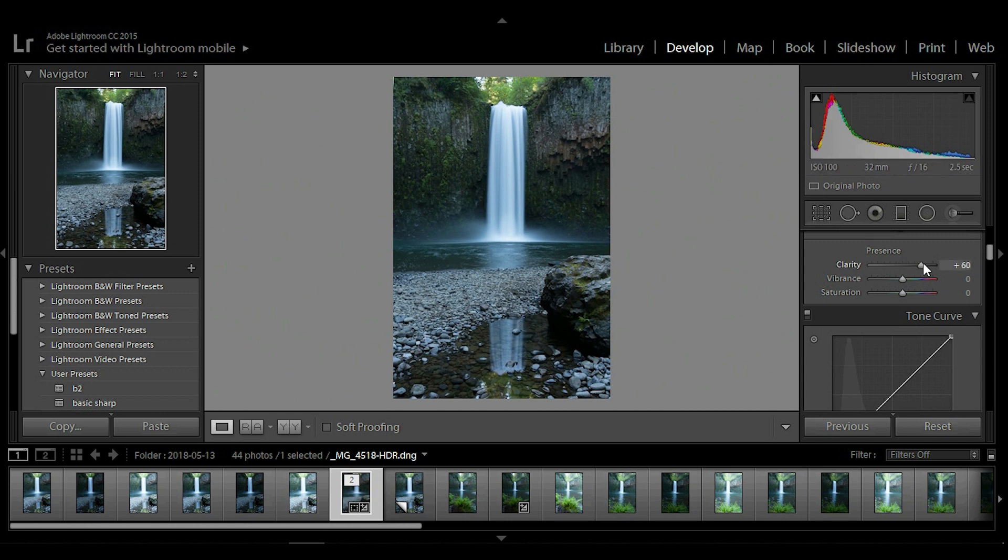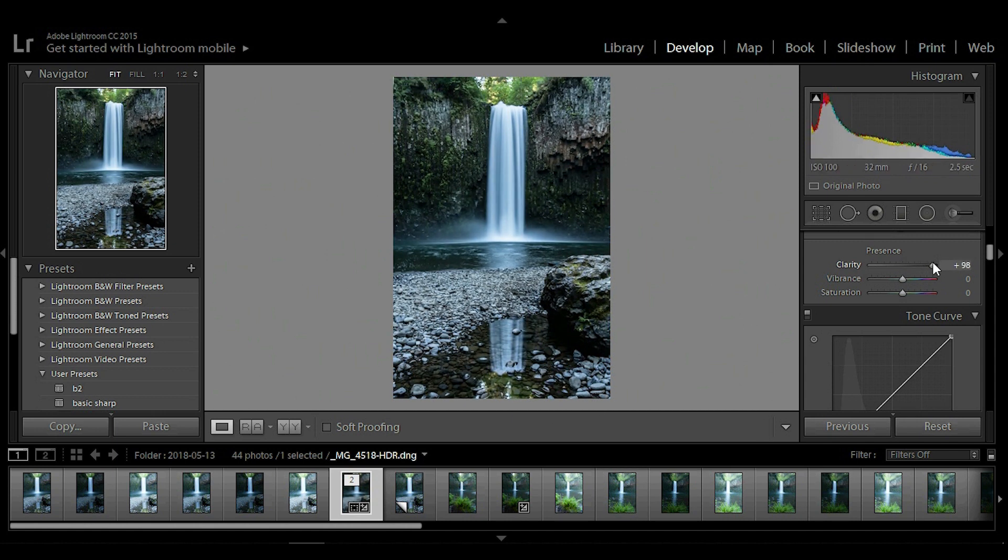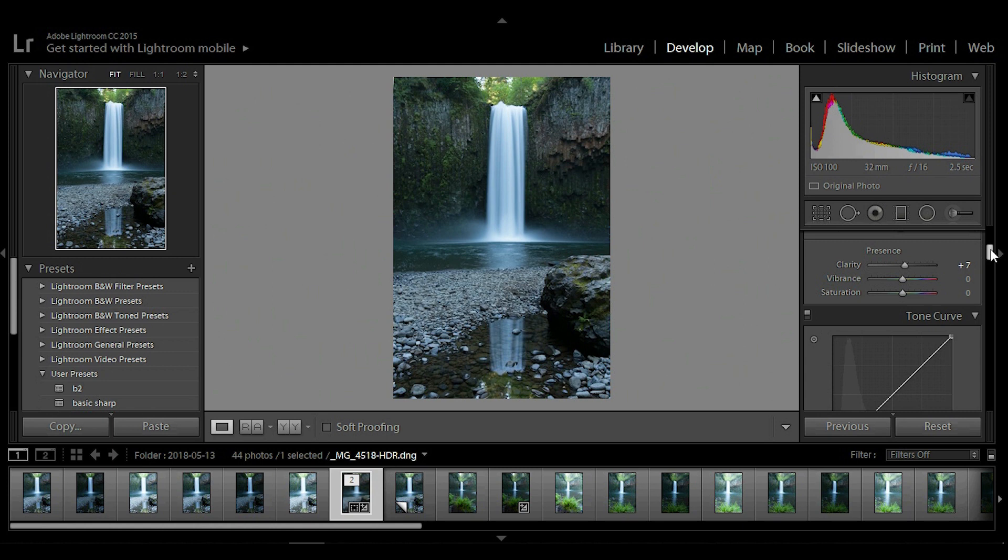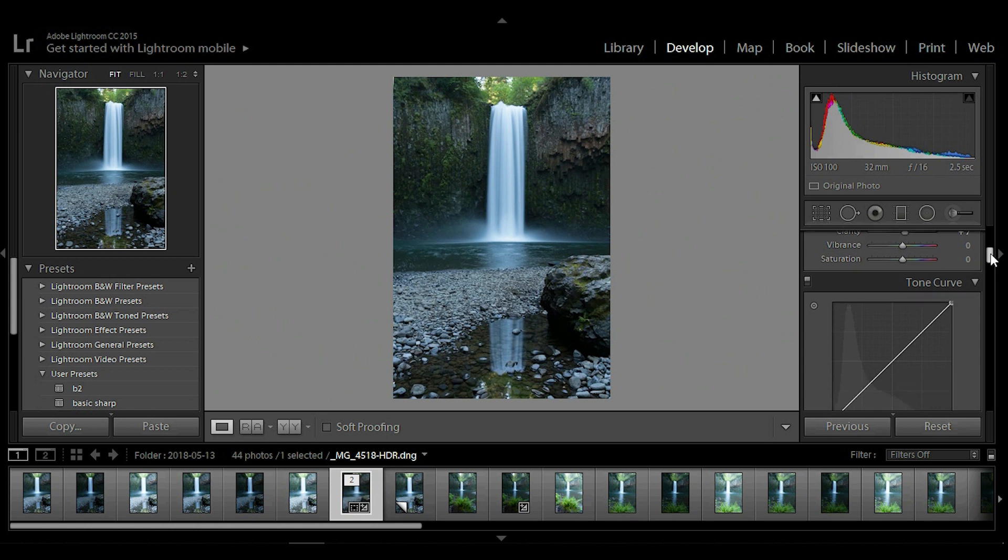Doing it too much is going to create a really dramatic image but we don't want it to be overly dramatic unless that's the style you're going for. So just creating a nice balance in the details there, around plus seven is where I usually end up.